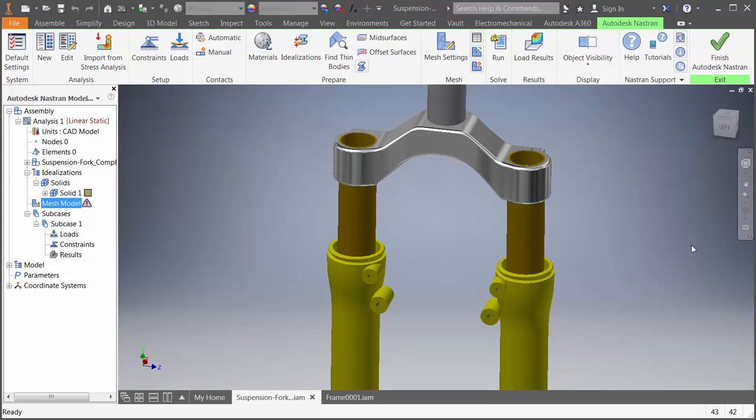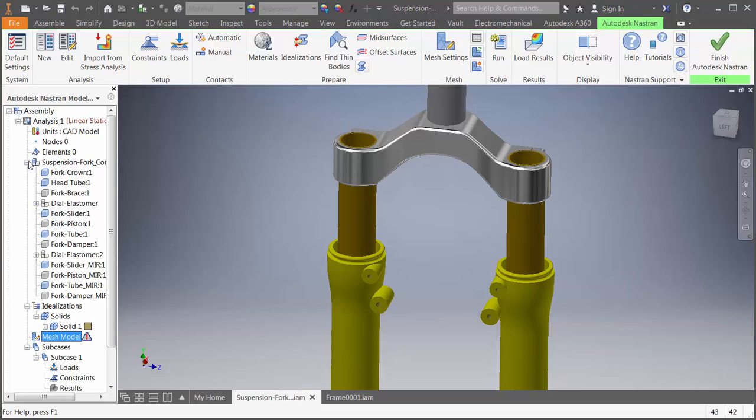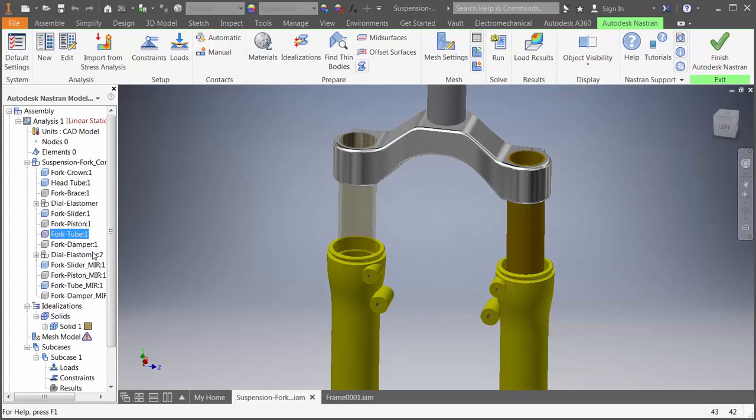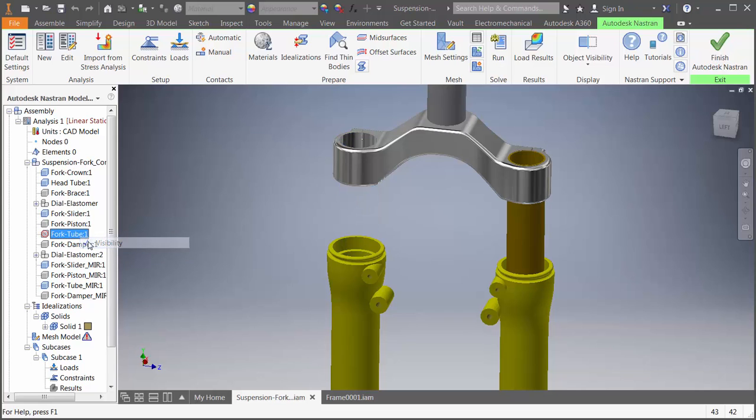Next, for this model, we'll want to swap out some of the components and replace them with springs. To do this, we could have created a custom level of detail for our simulation model, but now we can exclude components directly from the In-CAD tree. You can tell an item is excluded by its transparent appearance. If you'd like to hide it entirely, you can also turn off its visibility.